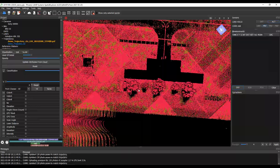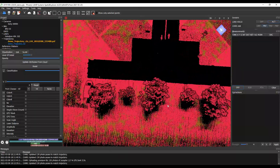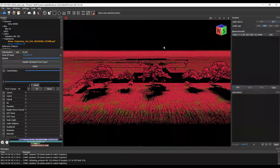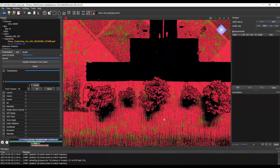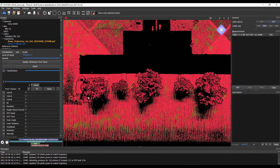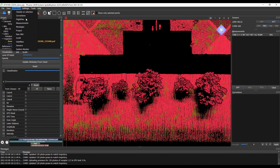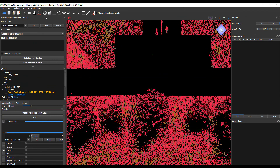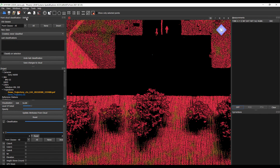Now we've had some automated routines classify some of our point cloud. Let's go ahead and see what we can do manually. Let's say we want to extract a few features — our potential client maybe wants to know the relative size and height of these trees. So we can go ahead and use manual classification tools. Let's open up our classification window and dock it over here.